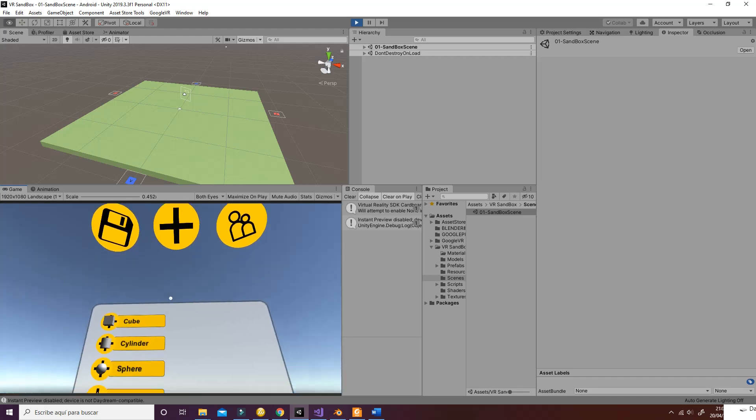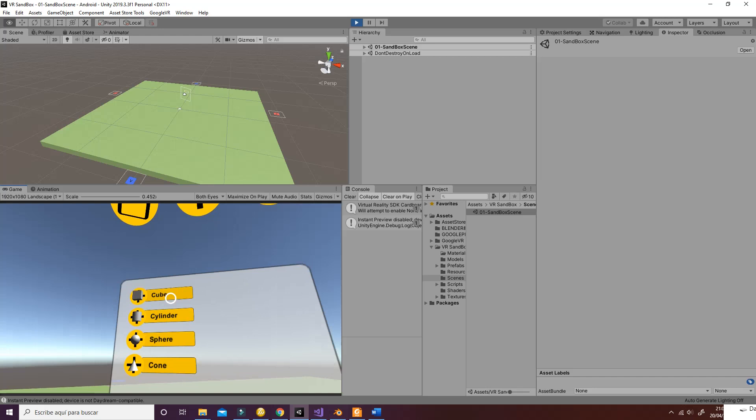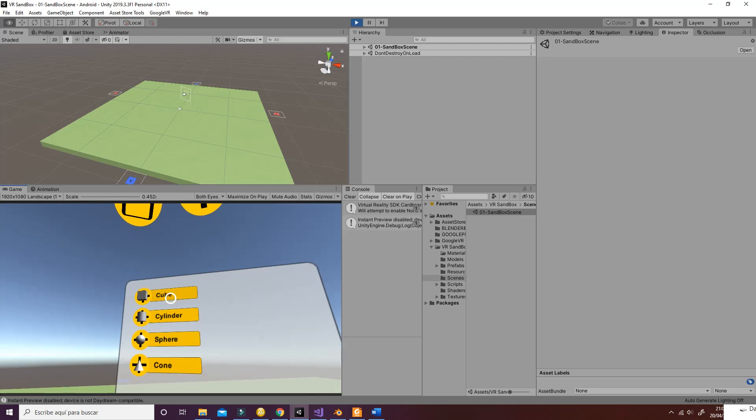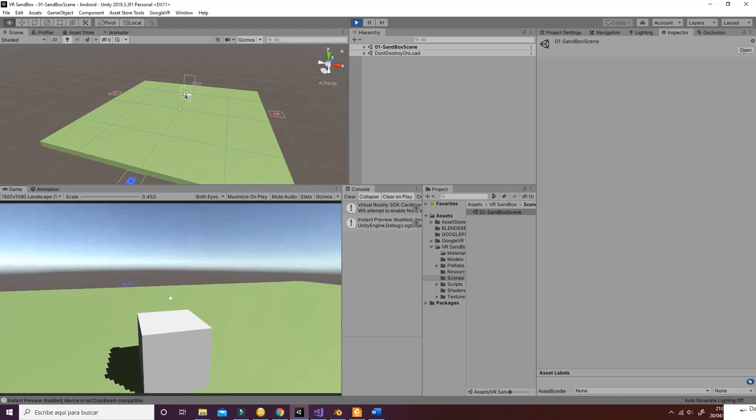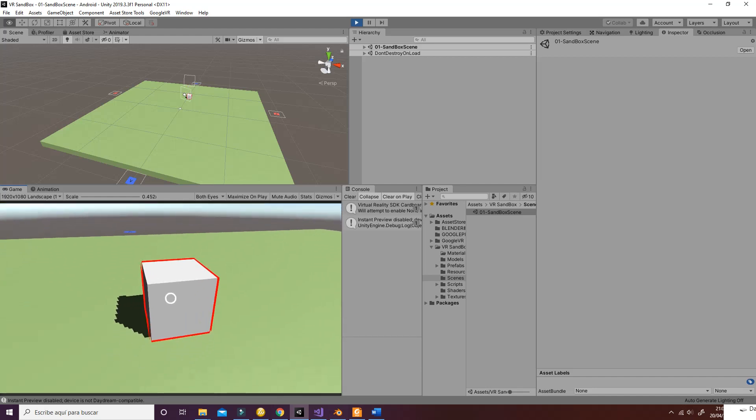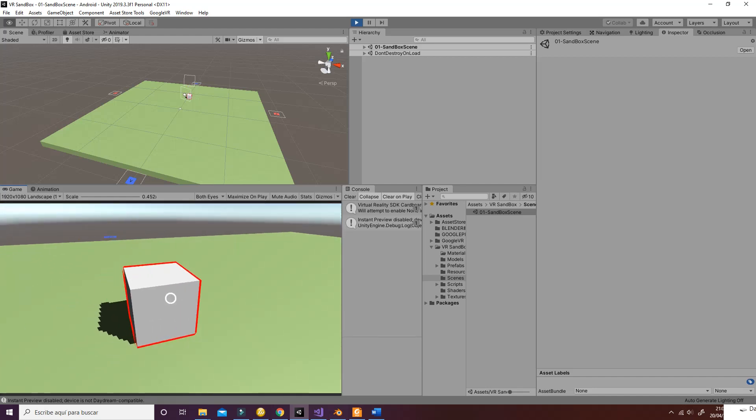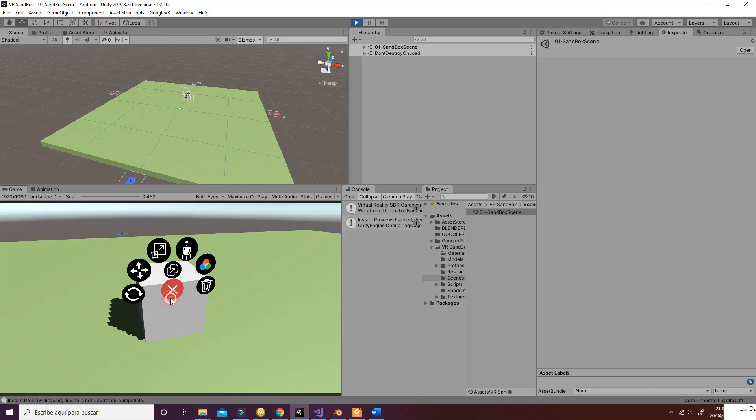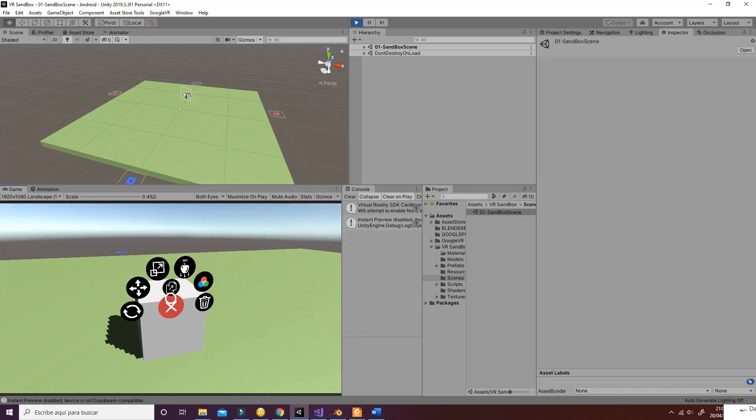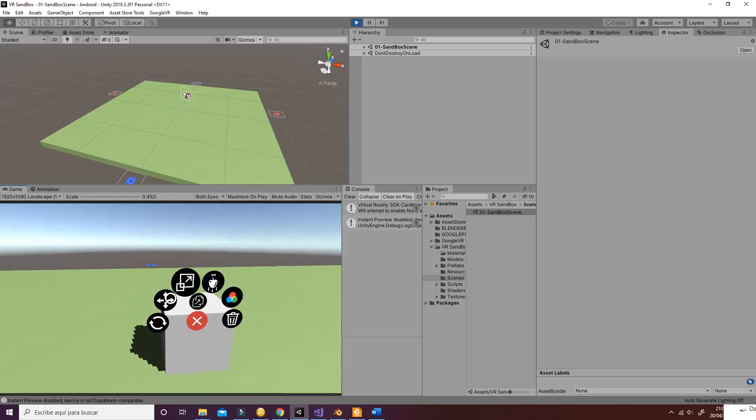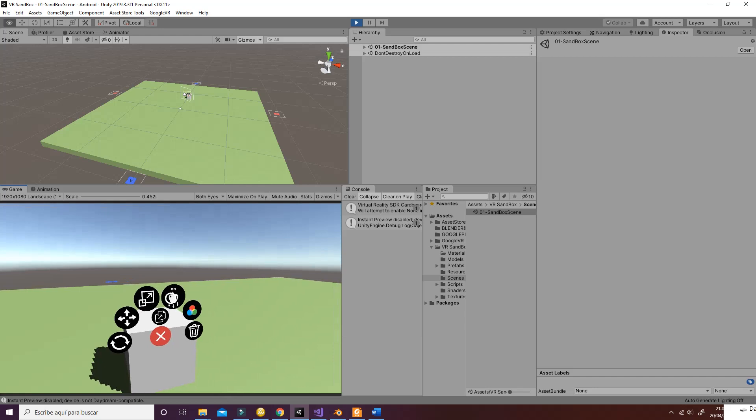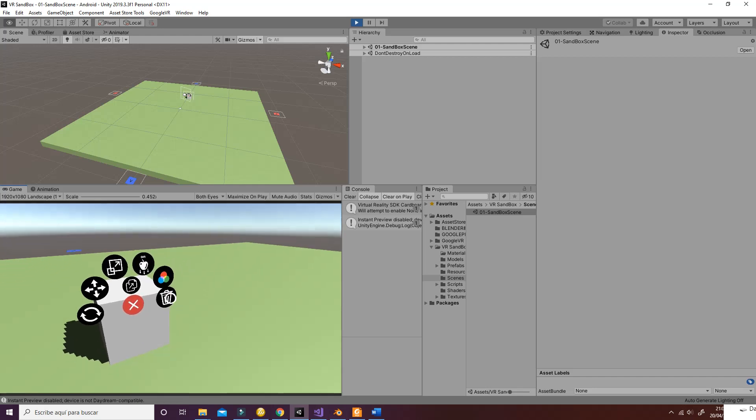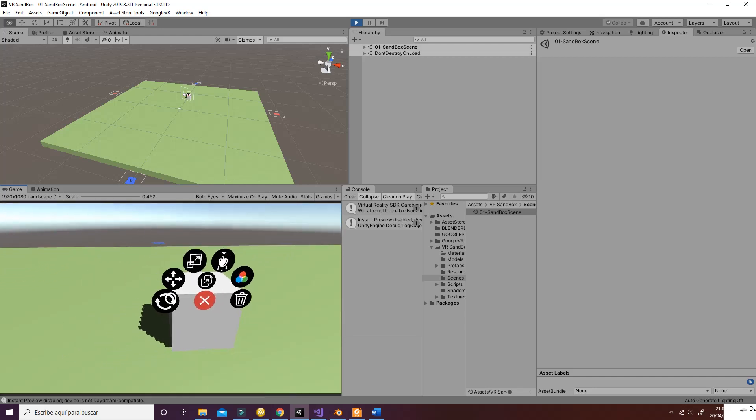In the menu you have different options. The one that is going to interest us the most is the one in the middle that is going to allow us to create different game objects. In the case of the cube we'll see how the cube is spawned in front of us. If we click again on the cube we'll see that we have different options with these interactable buttons.